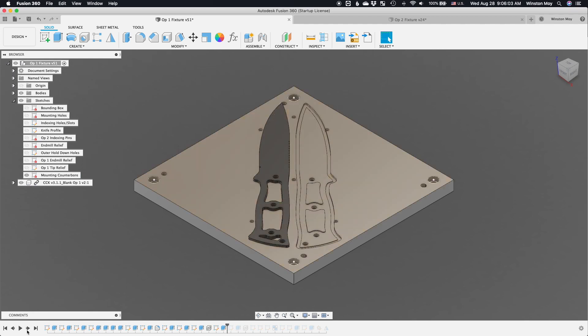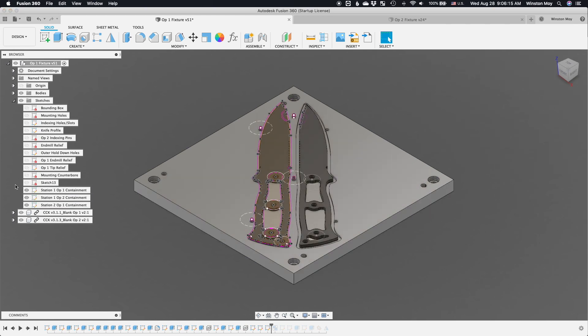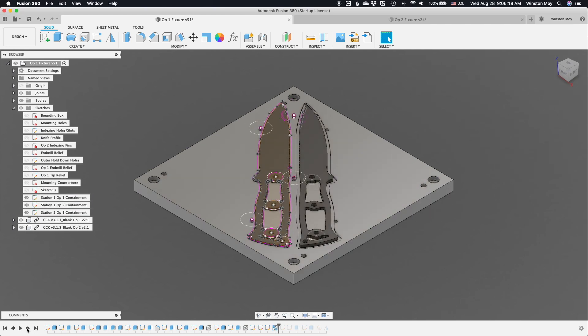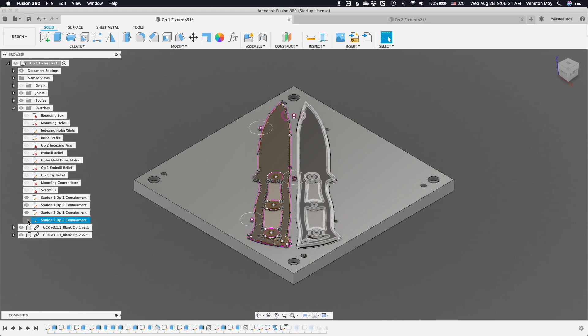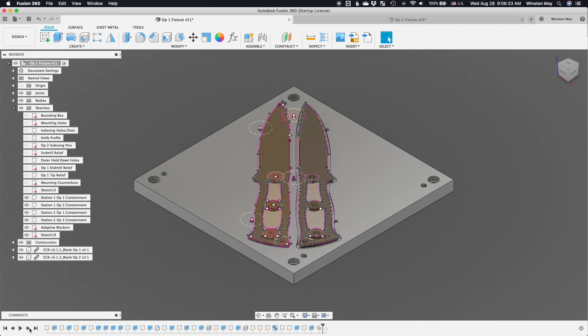Station 2 would be where I'd face the other side of the blanks and trim the profile of the knife to its final dimensions. Here, I need to capture the position of the blank more precisely. Because I machined those 3/16ths inch holes in the previous station, I need to reference those when locking in the x and y position and orientation of my blade.